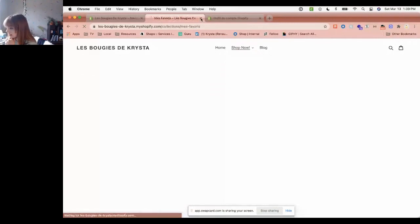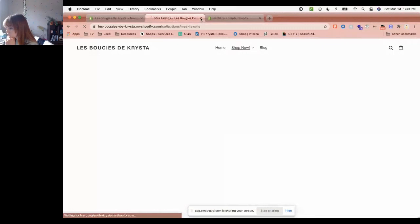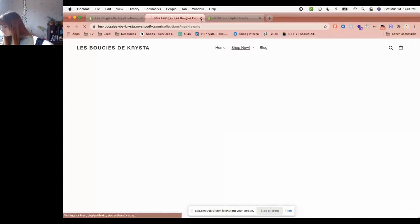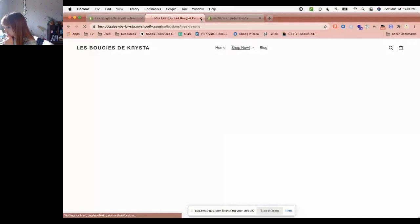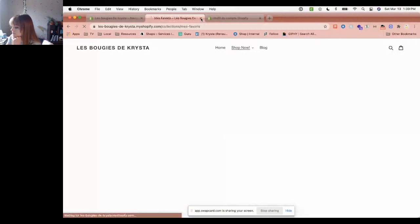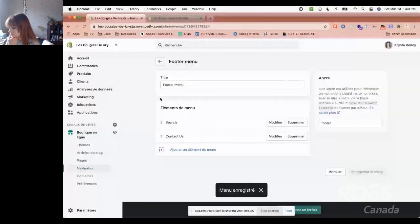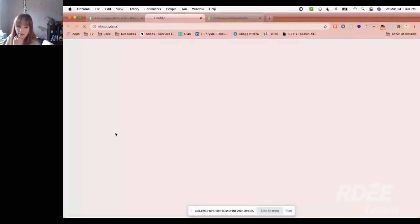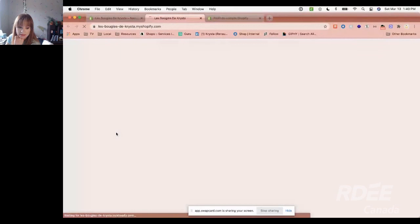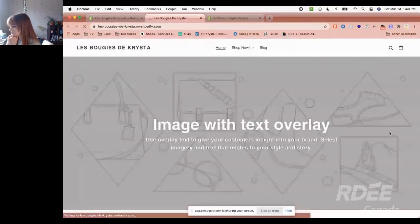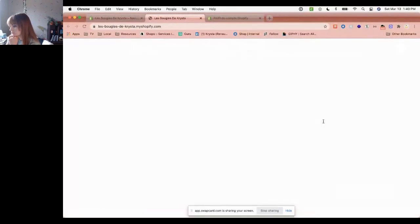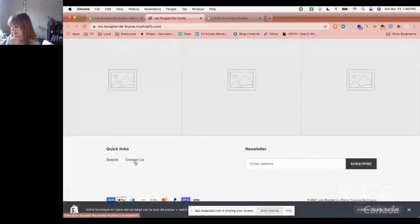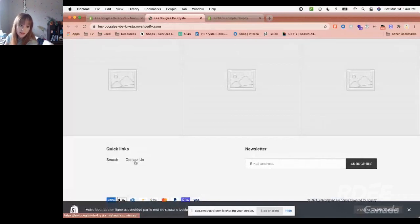You can do the same thing with the footer menu. Here you can add what you want. I'll add the contact page. And voilà, save. And if we look again, we can see at the bottom, here, search and contact us. So you can add what you want here. It's your choice how you want to organize your store.